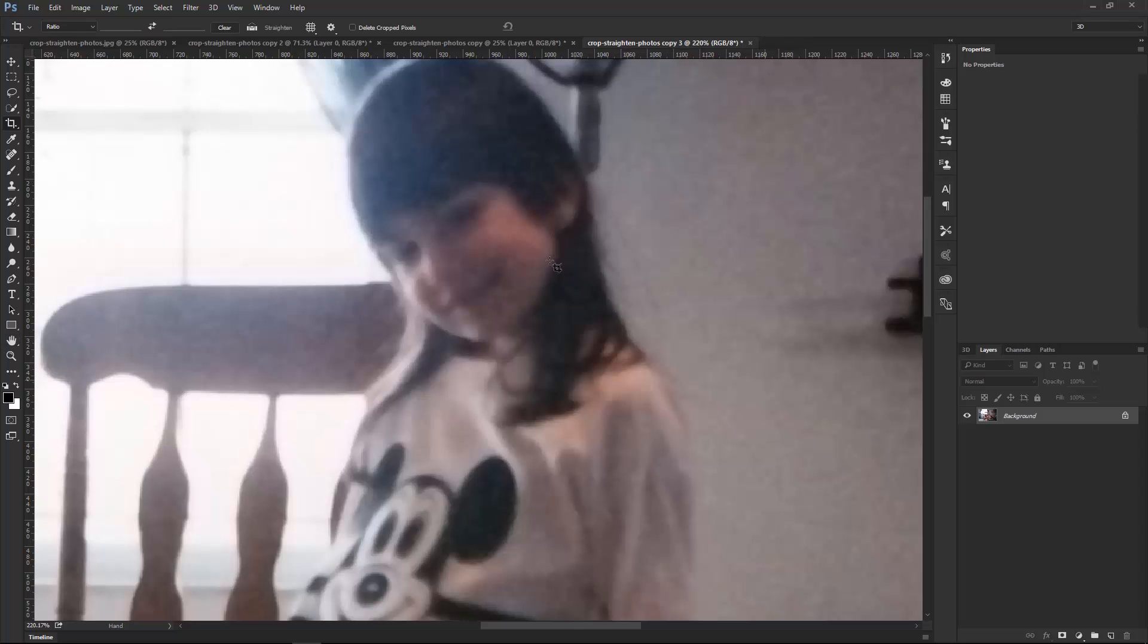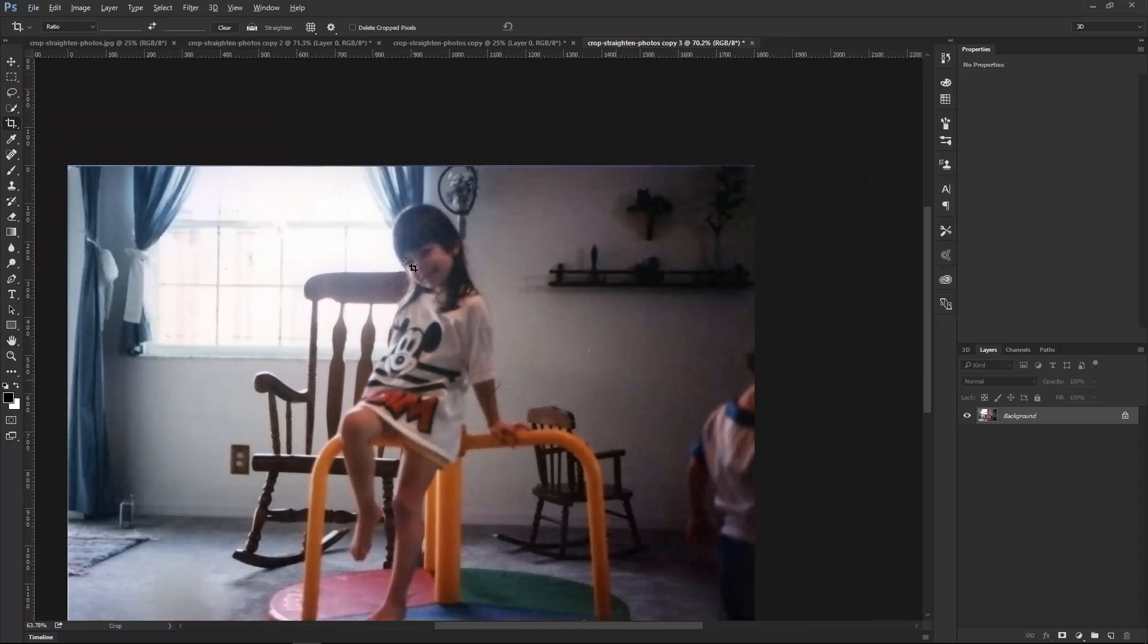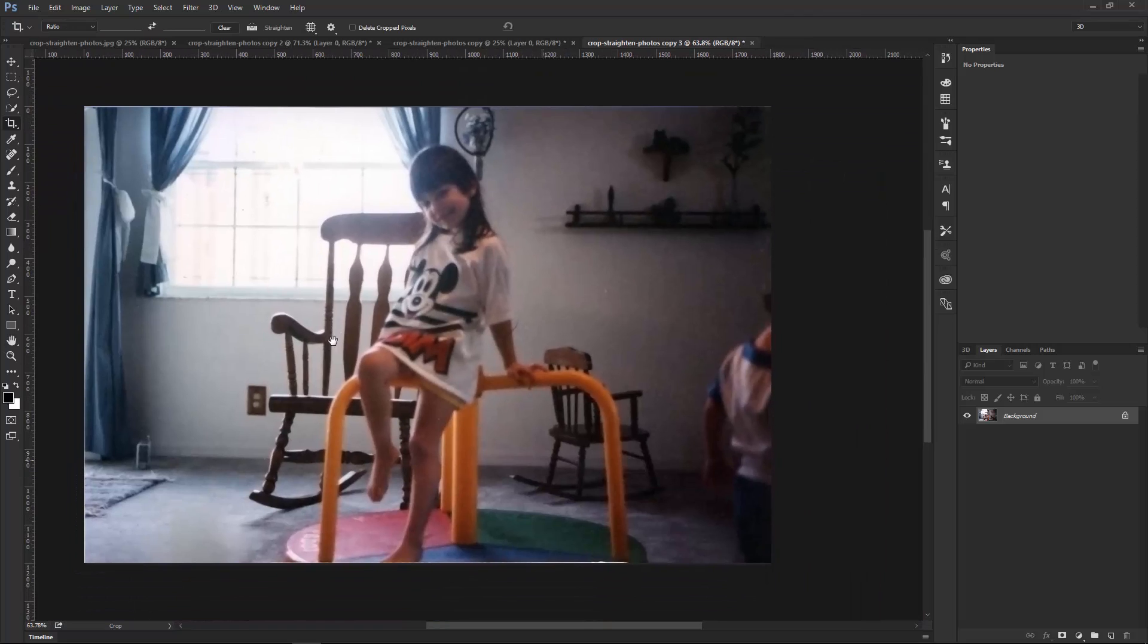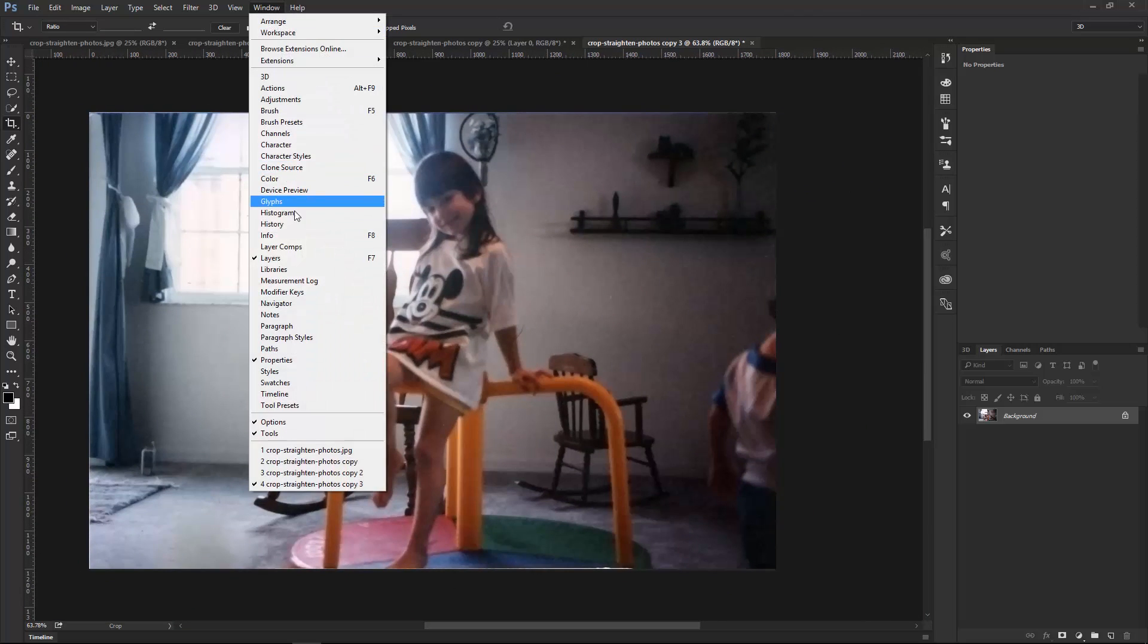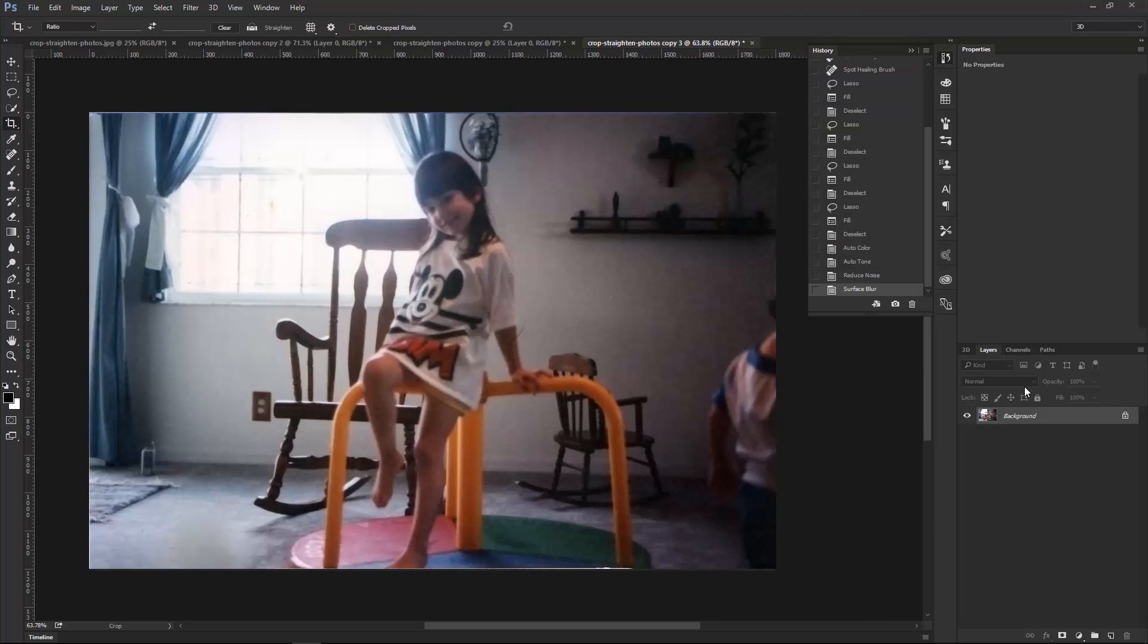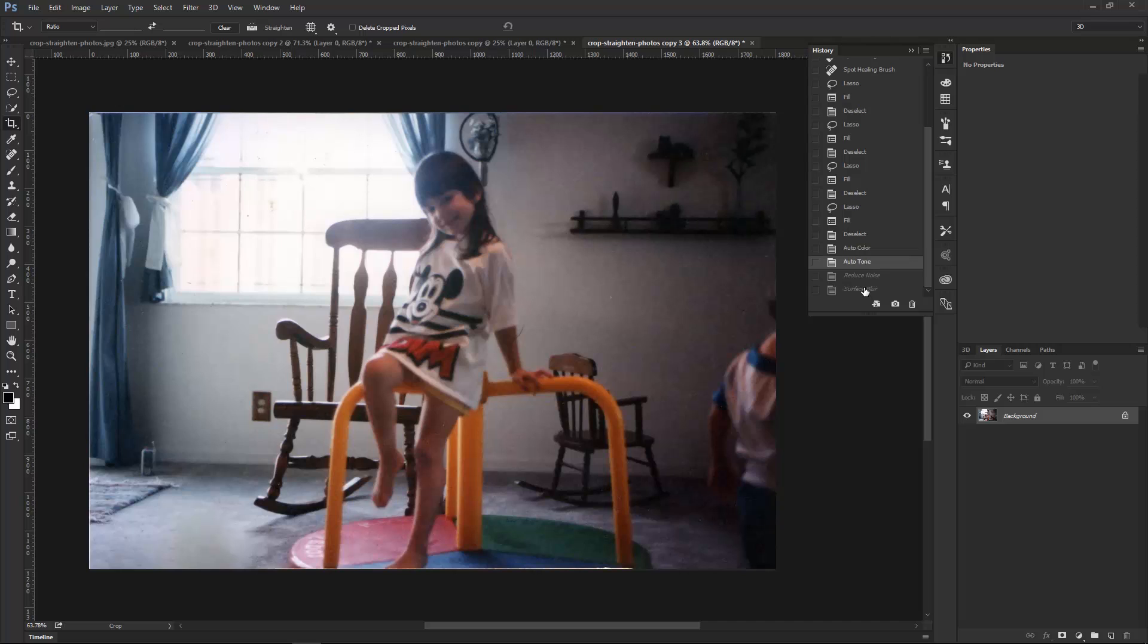I'm going to zoom out, and that's what our image looks like. If I go into Window, History, I can come back right here, Auto Tone, so before and after, so certainly a lot less noise.